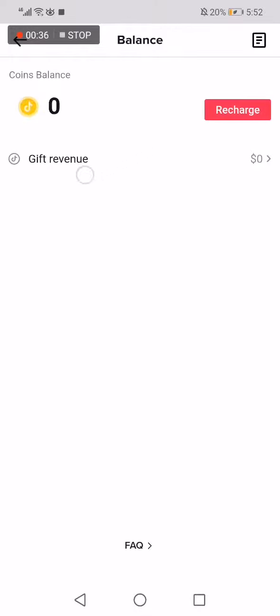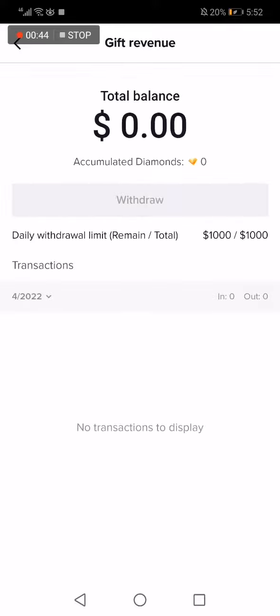Now you have to click on Gift Revenue right here, and here you go — this is your total balance. If you have a few dollars it will show here, and you will also see your gifts here.